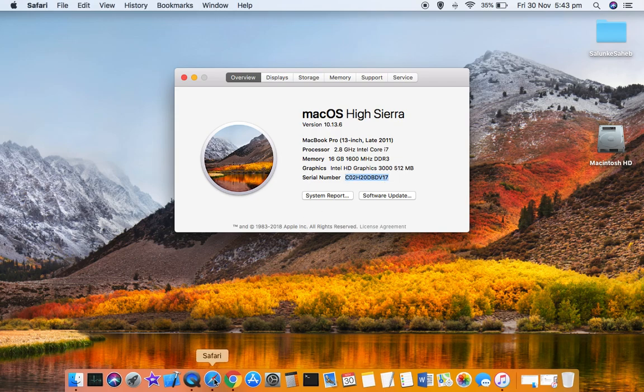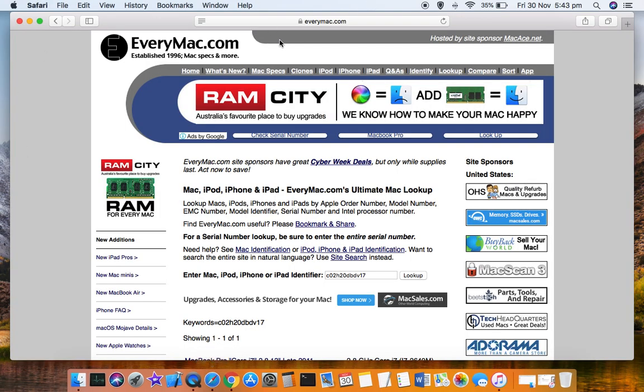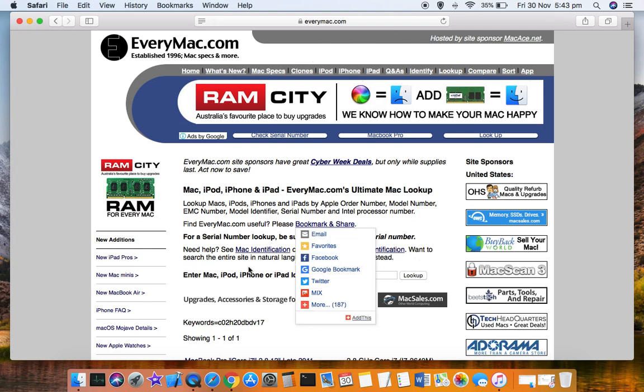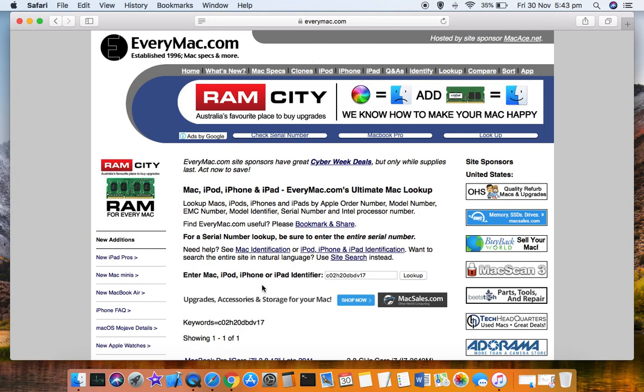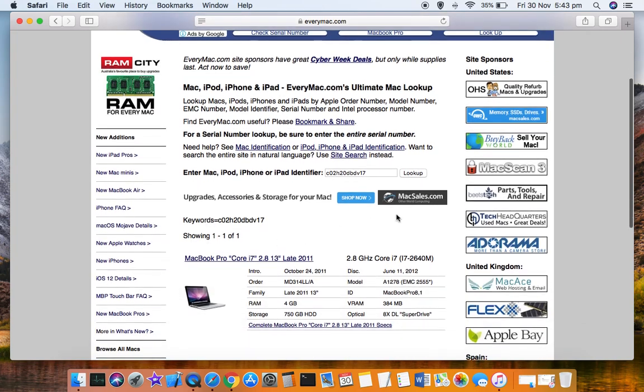The website name is everymac.com, and there you have to look up your Mac information using this serial number.